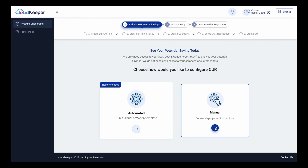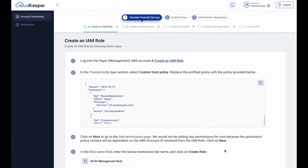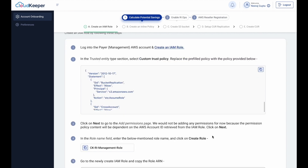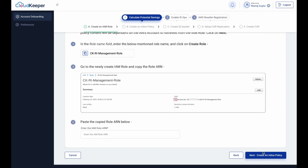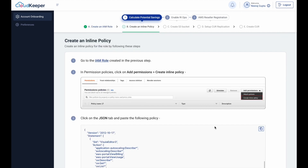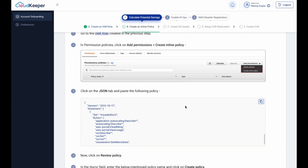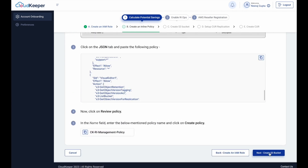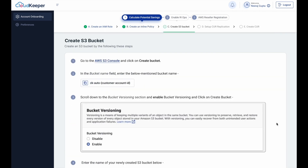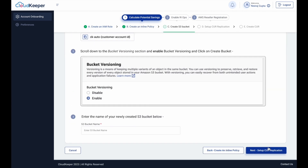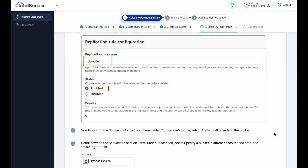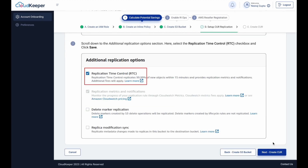If you go with the manual option, you will see step-by-step instructions on how to set up the framework. This involves creating an IAM role, followed by an IAM policy attached to this role, creating an S3 bucket, setting up the bucket replication, and then creating the cost and usage report.